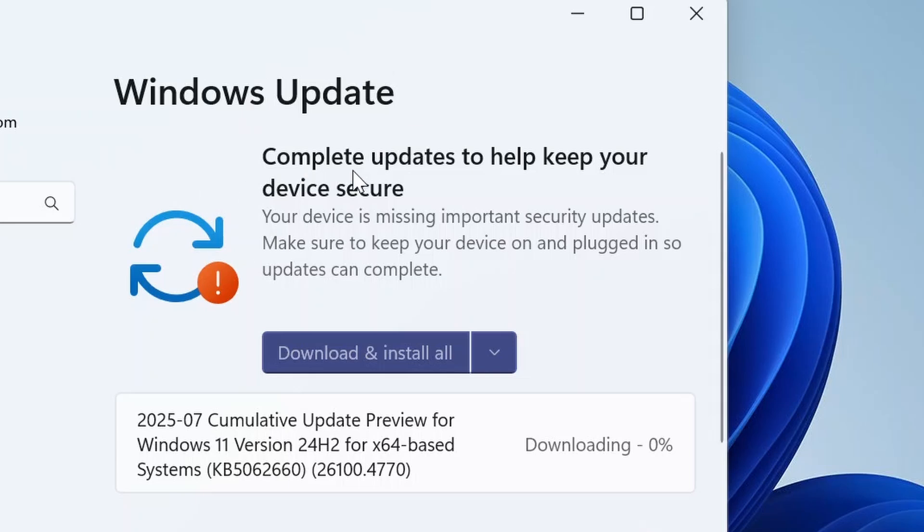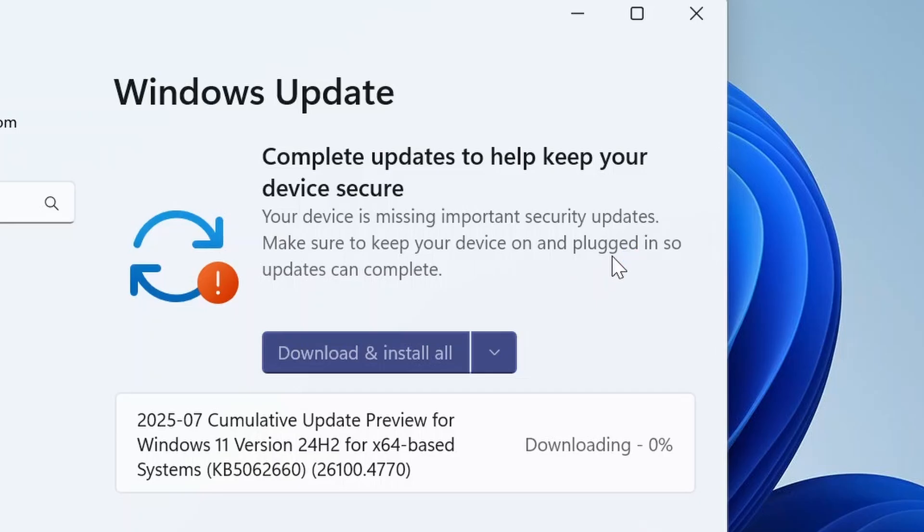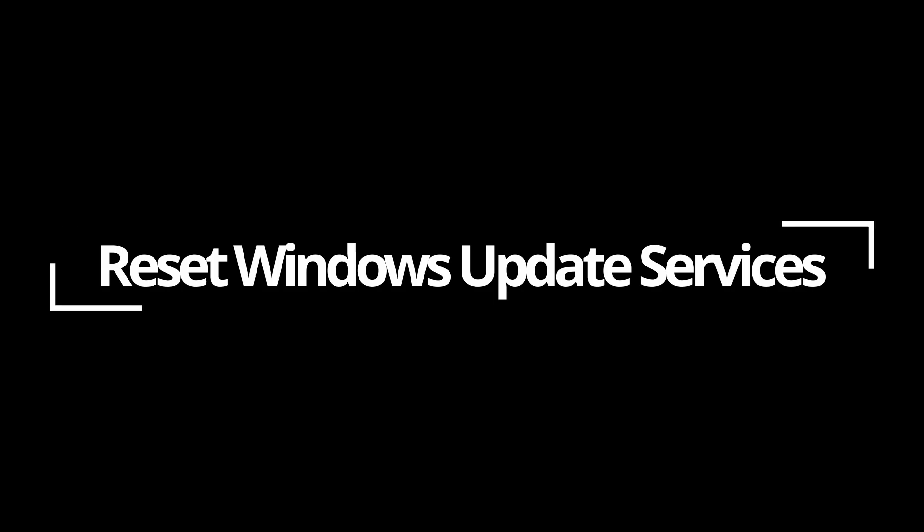Your Windows 11 update is stuck at zero percent, especially this one. Let's try to fix it step by step and see which one works for you. To help you with the update, the first step is resetting Windows Update.